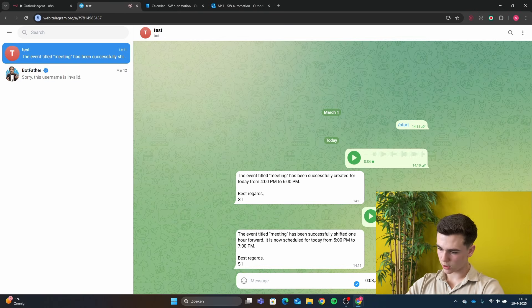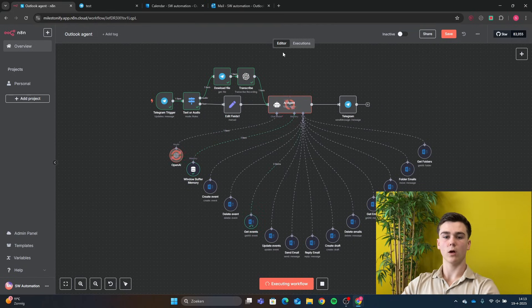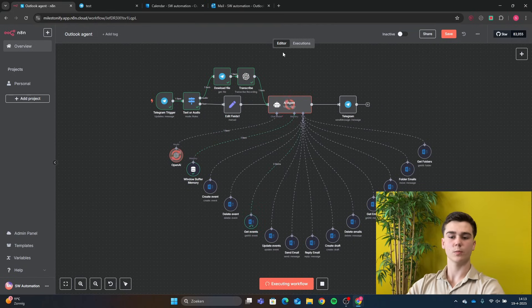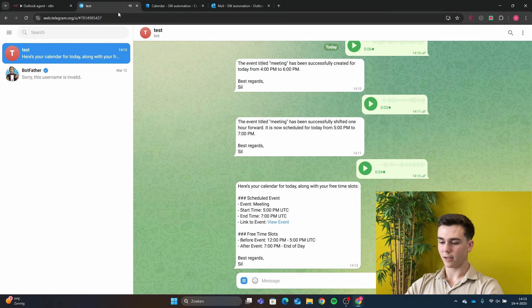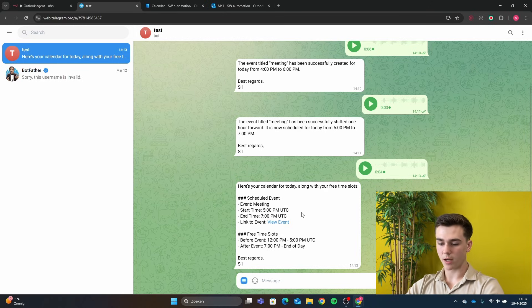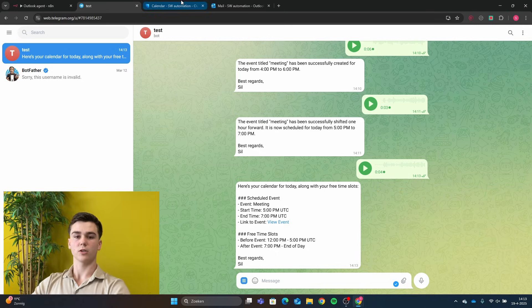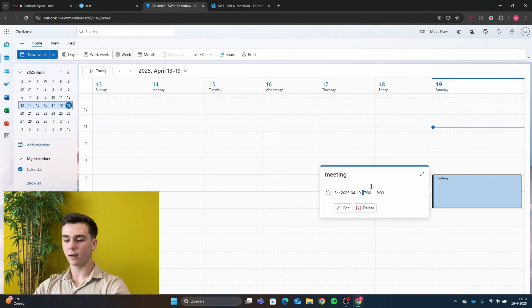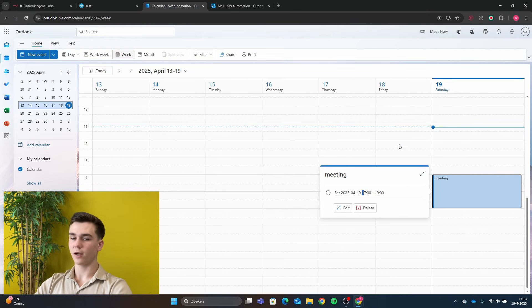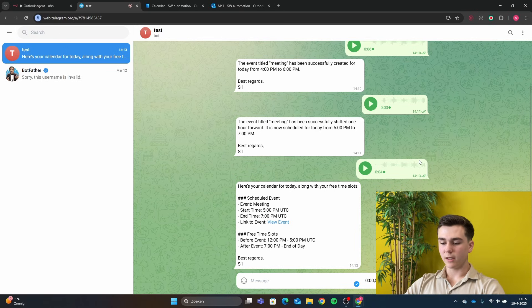We ask the agent to give us our calendar for today with all free time slots. This retrieves all events on our schedule and provides the free time slots. We can send a message in Telegram and see: a scheduled event titled 'Meeting' from 5 to 7 PM, with free time slots from 12 PM to 5 PM and from 7 PM to the end of the day. In our calendar, the meeting is the only event, from 5 to 7 PM.